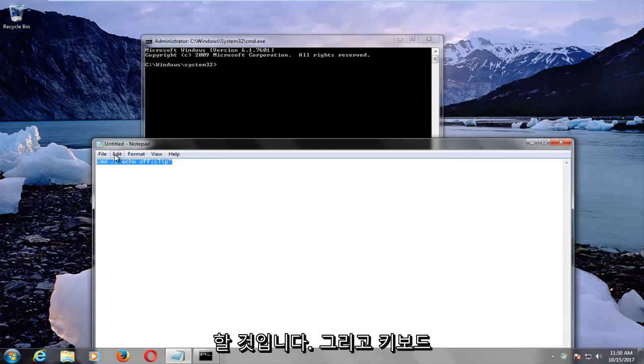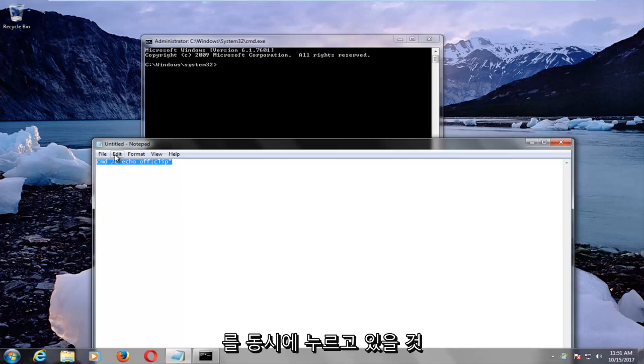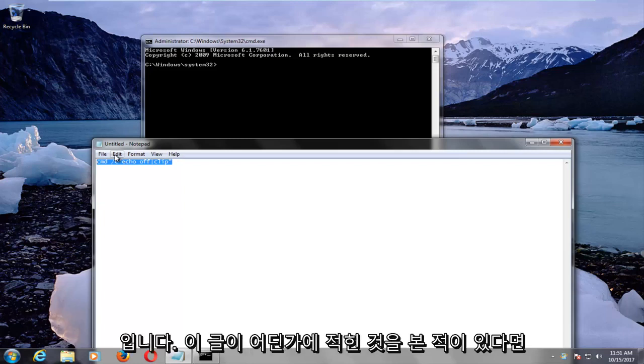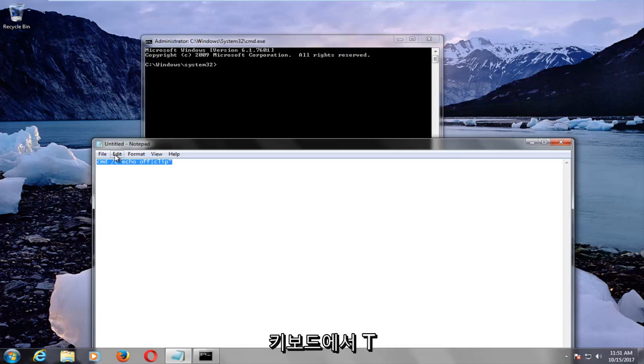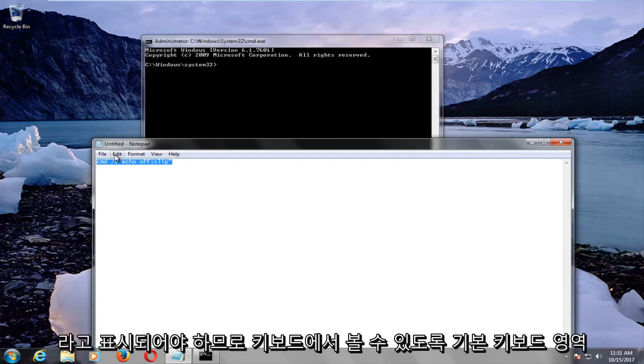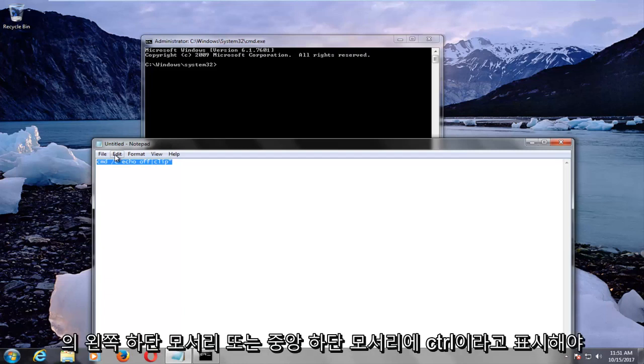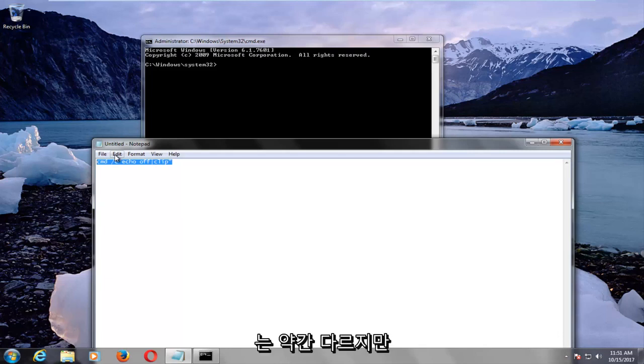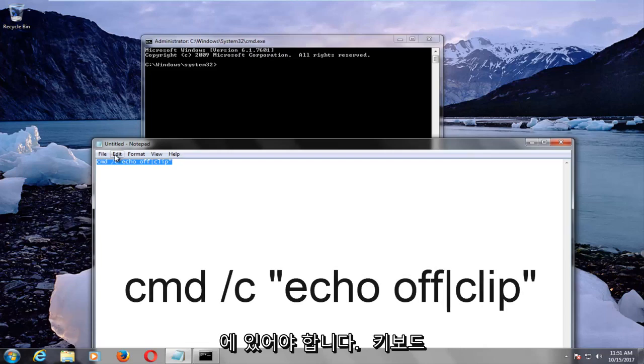and we're going to hold down the Ctrl and the C key on our keyboard at the same time. If you've ever seen this written down anywhere, it would say Ctrl plus C. So on your keyboard, it should say Ctrl, bottom left corner or bottom middle corner of your main keyboard area. Keyboards are a little bit different, but it should definitely be at the bottom left corner of your keyboard.